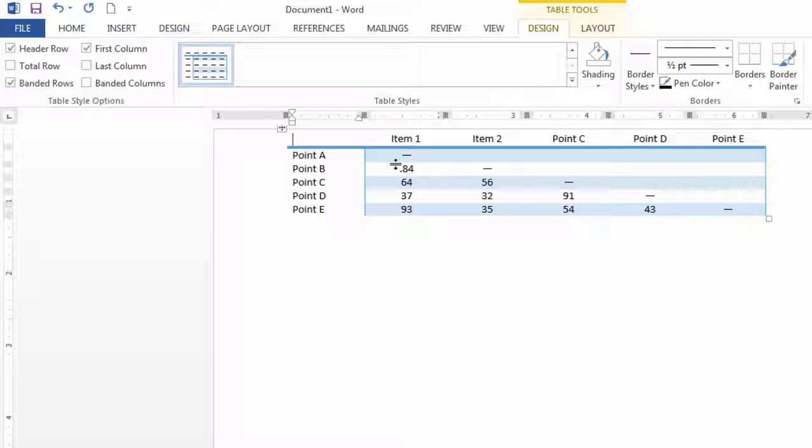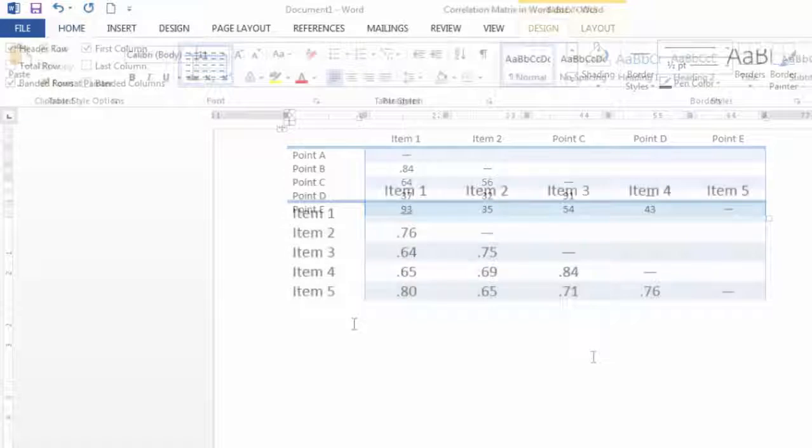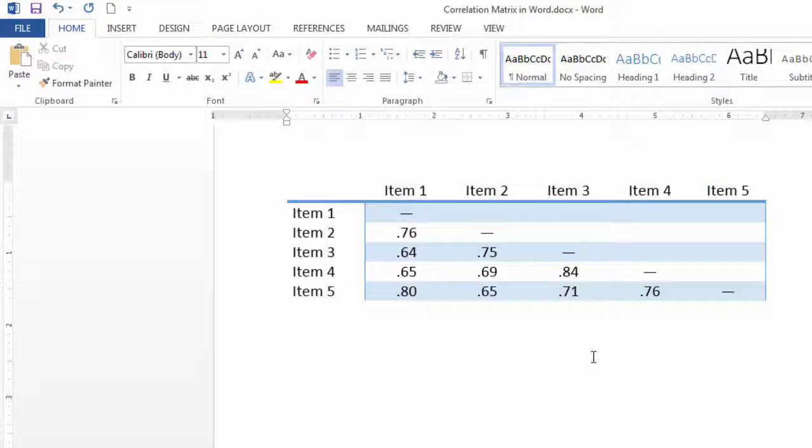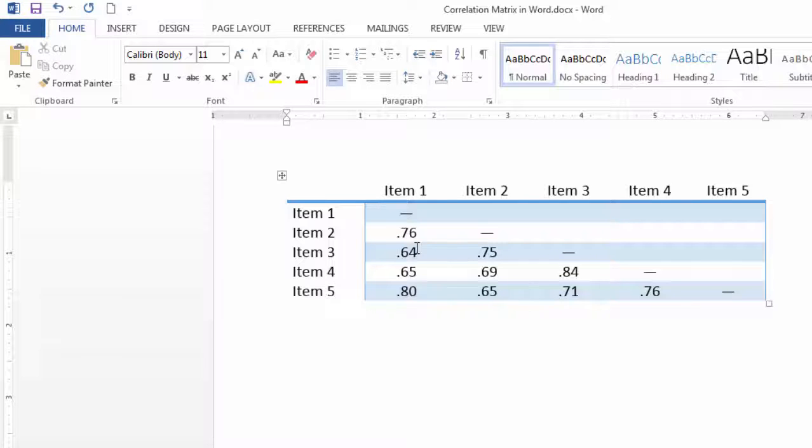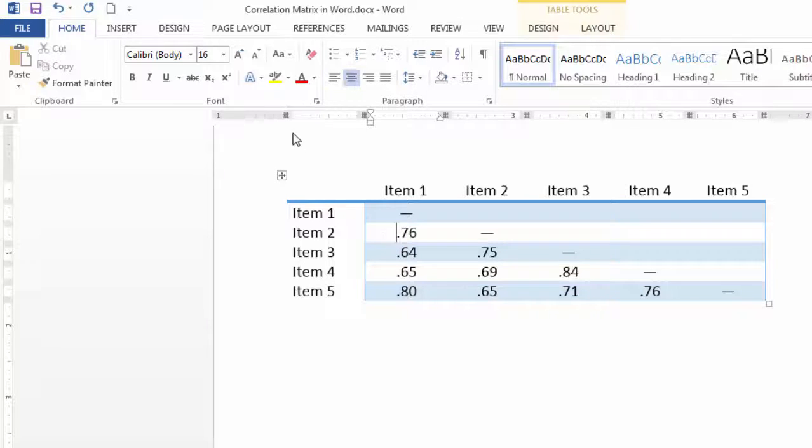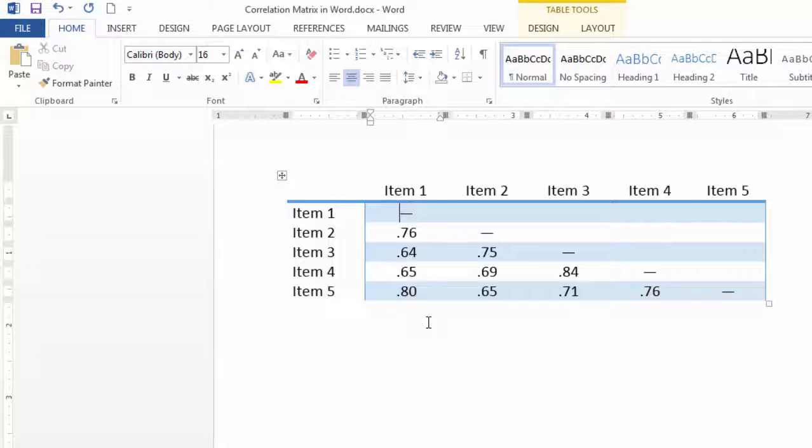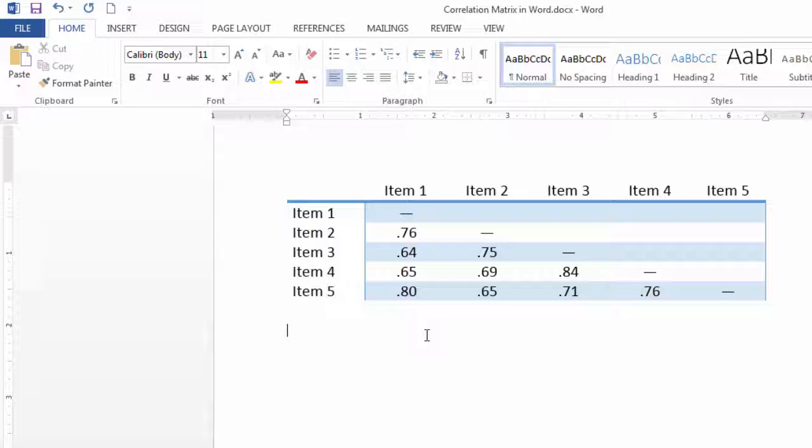And I went ahead and completed that, and let's take a look at that. Here's the completed table. I increased the font to 16 so you could see it a little better here. But this is a pretty nice basic correlation table here.